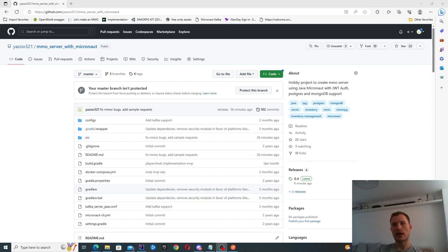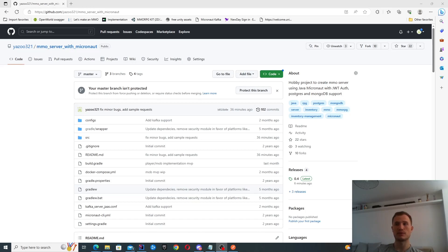What happened in the past is that it was done using RESTful API. Basically you had post requests, for instance, to drop an item, pick up an item and things like that.